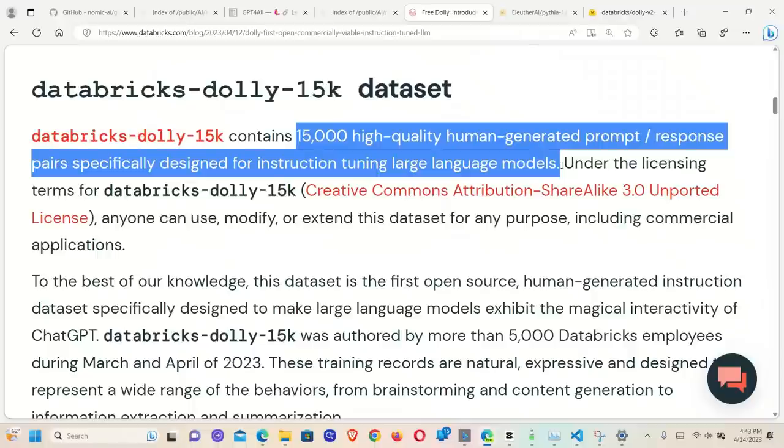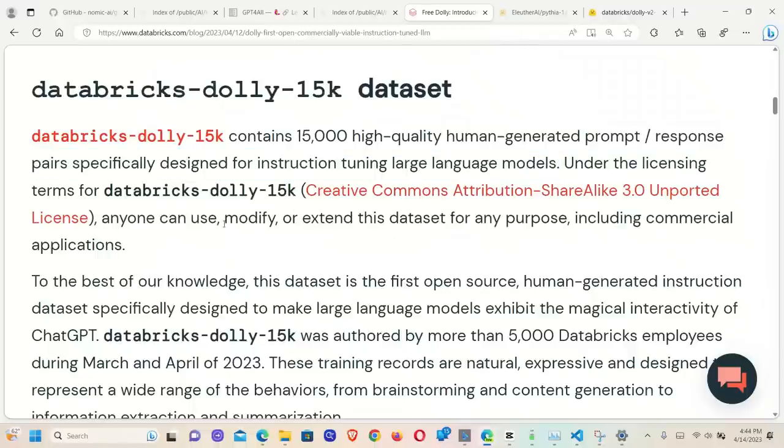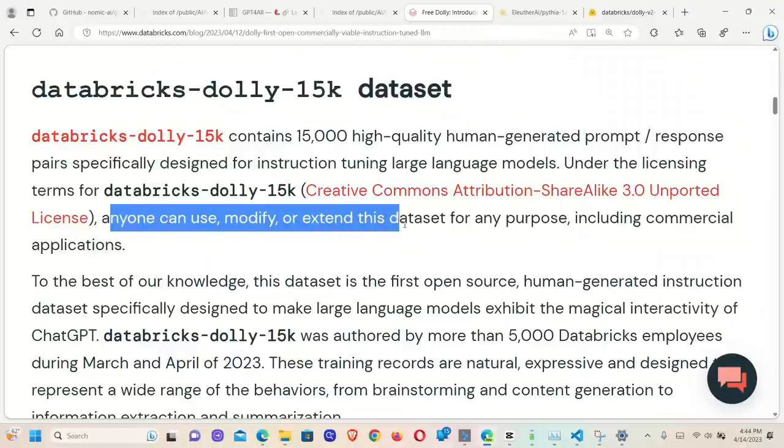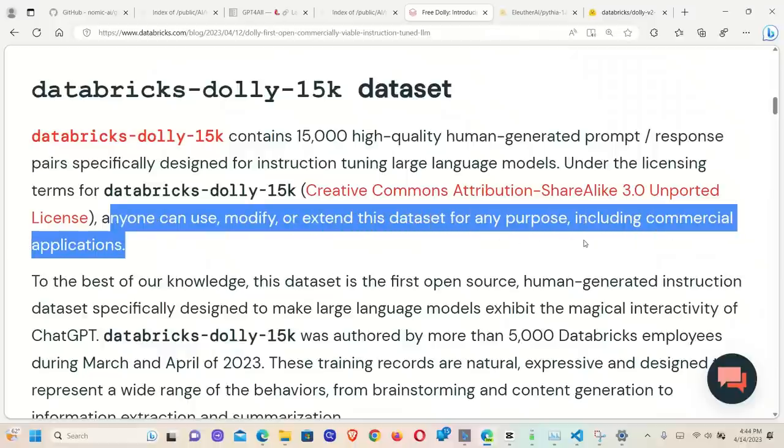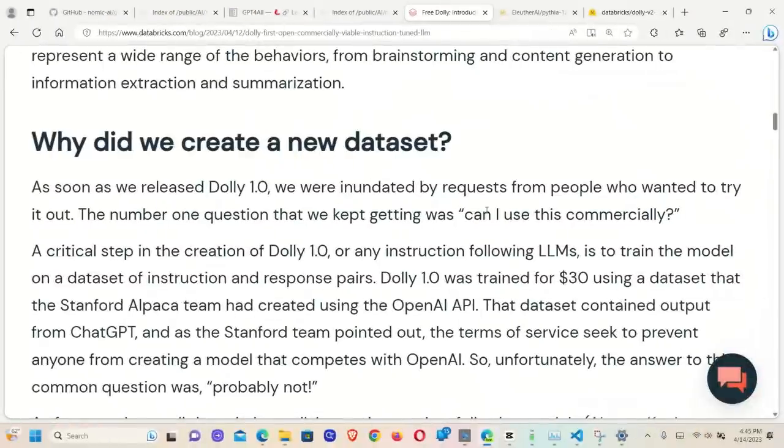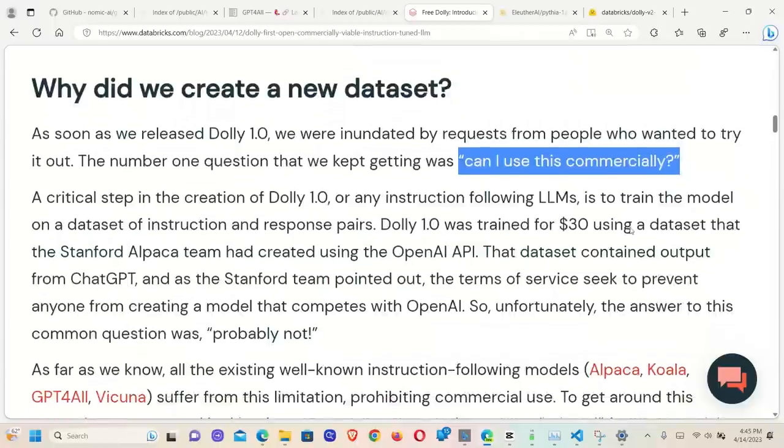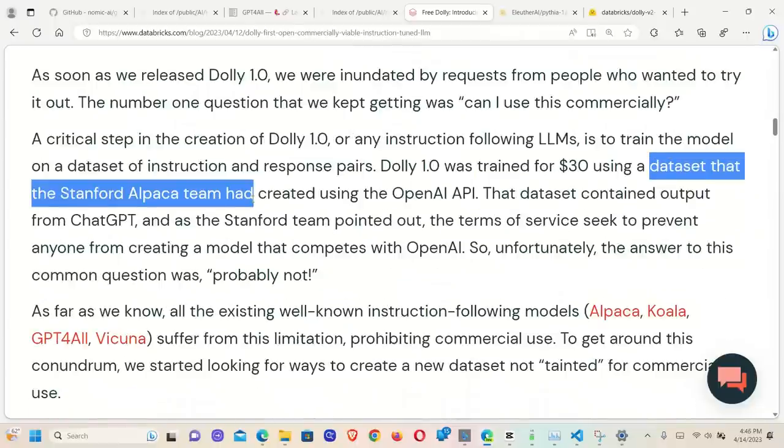They are making this dataset open source as well under this Creative Commons Attribution ShareAlike 3.0 license. Now anyone can use, modify, and extend this dataset for any purpose, including commercial applications. Whenever I show a new model, the mostly asked question is, can I use this commercially? With this new dataset, they don't really have that limitation.